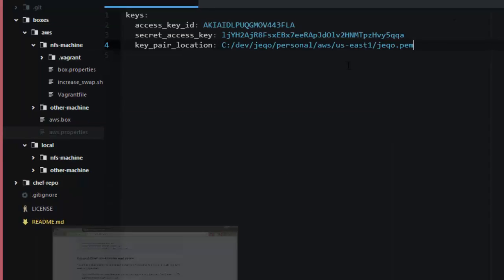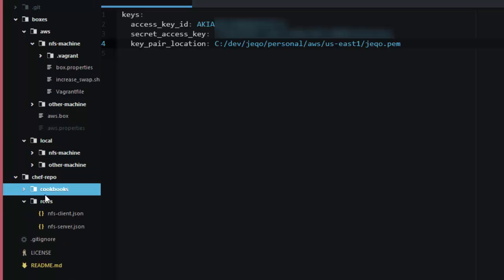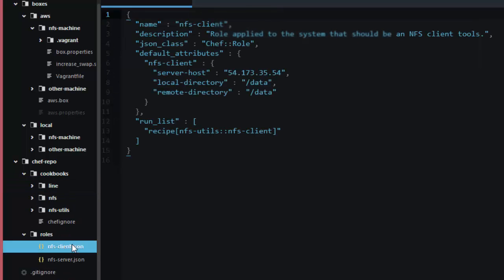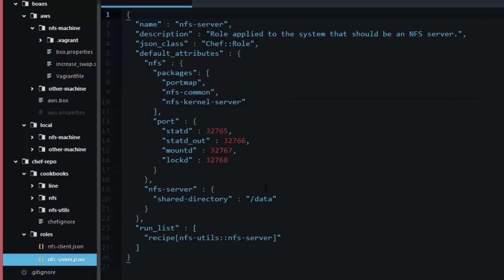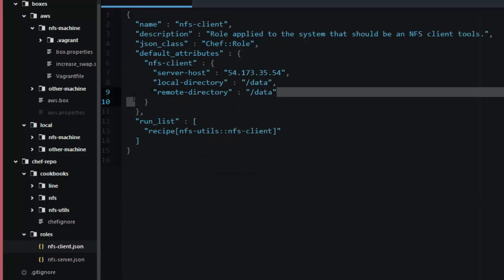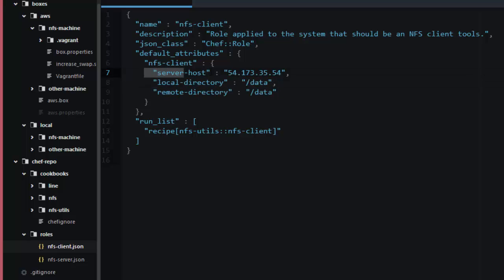Below you have Chef cookbooks. In the Chef repository you will have cookbooks that store recipes. These recipes will install the necessary software for creating an NFS server and an NFS client. You also have roles where you define which recipes you will call. The NFS server role defines the ports you will use for your NFS services, the package you will install, and the directory you will share. The NFS client role defines the remote directory, the server host where the NFS server is, and the local directory that will map into our instances.